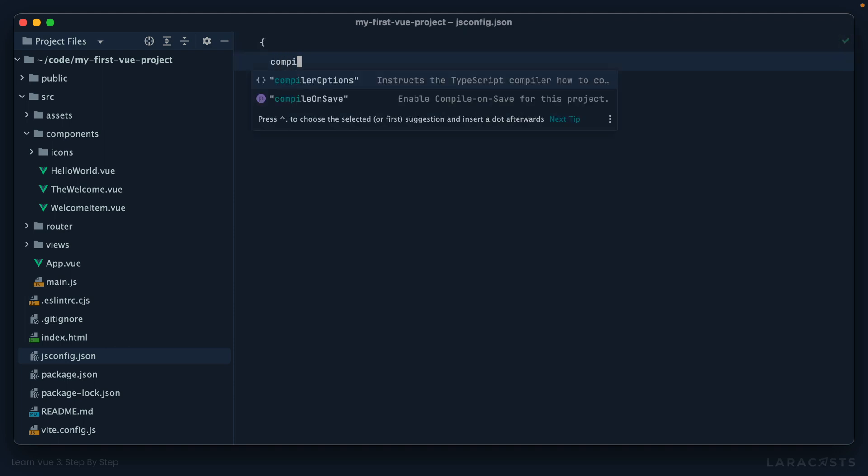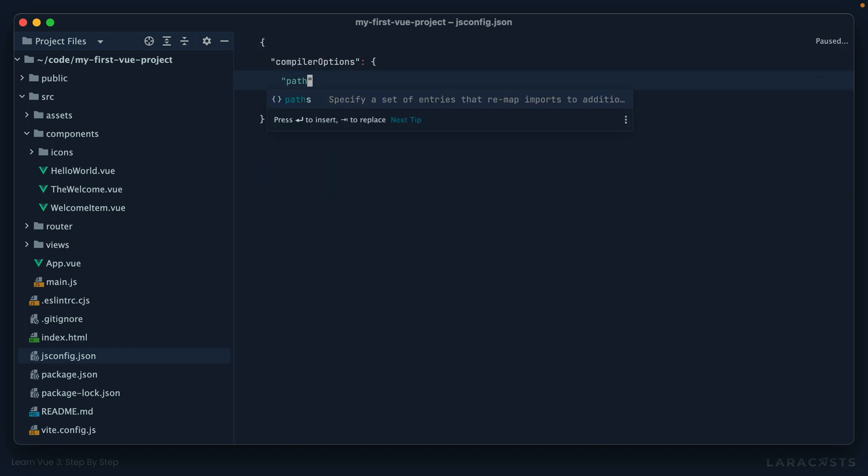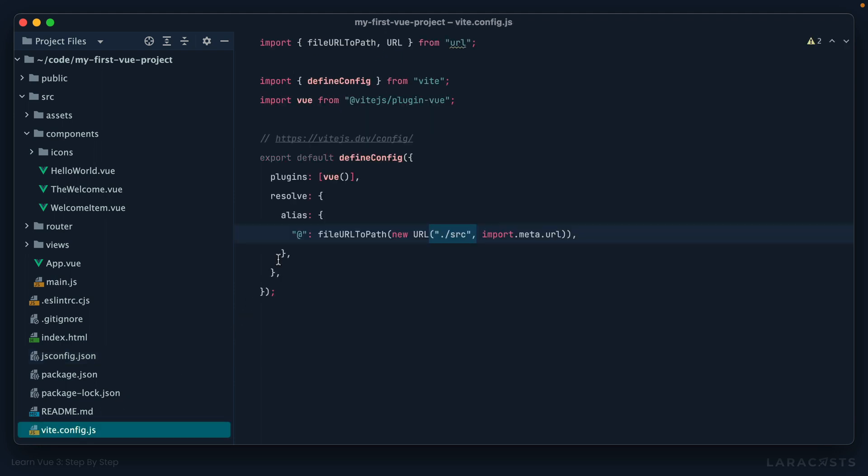And unfortunately, this requires a bit of duplication. Create a file called jsconfig.json, and within here create an object with a compiler options property. So within here we will declare some paths, and specifically I want to say, alright, look for that alias symbol followed by a star—that's a regular expression meaning anything—and I want that to resolve to the source directory like so. Yeah, so you can see I'm kind of duplicating what we have here.